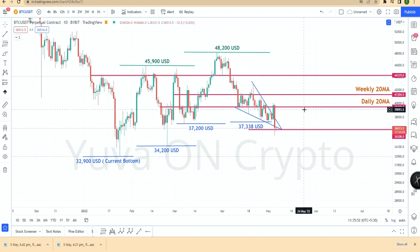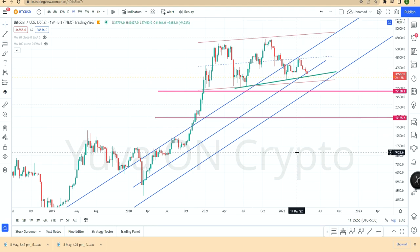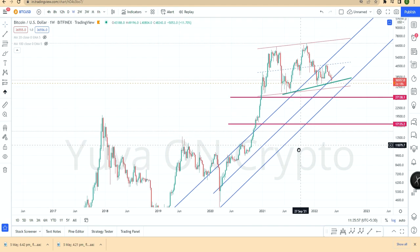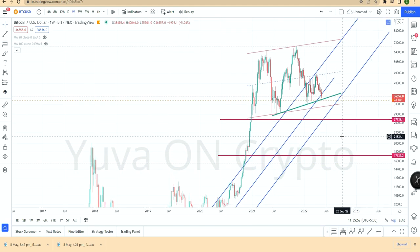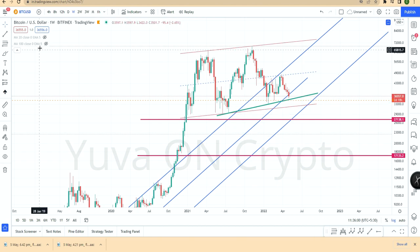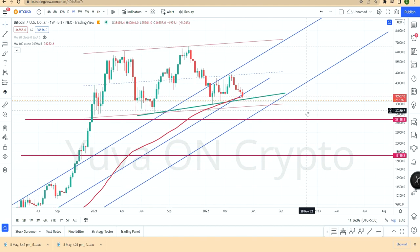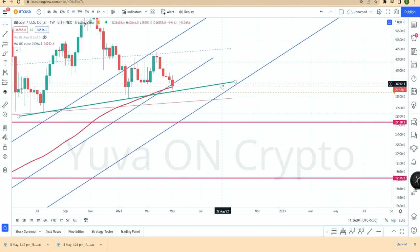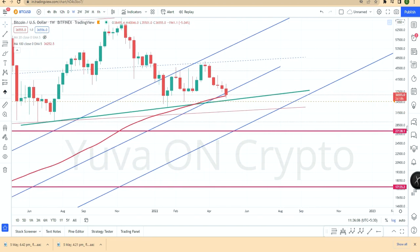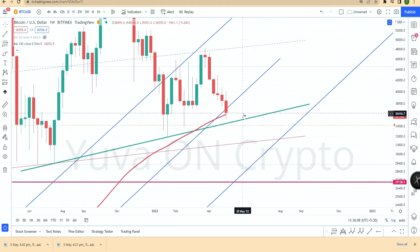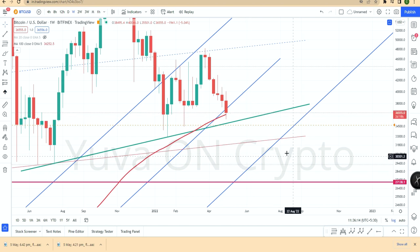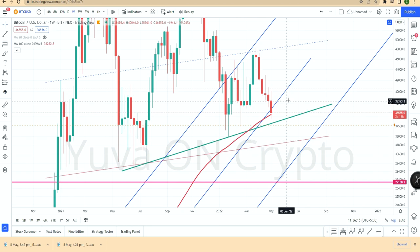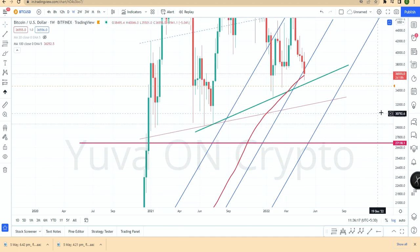Next is the weekly chart. On the weekly chart, the 100-week moving average is very very important. The 100-week moving average is at 36,250 and the current price is 36,500 — so the difference is only $250 down.